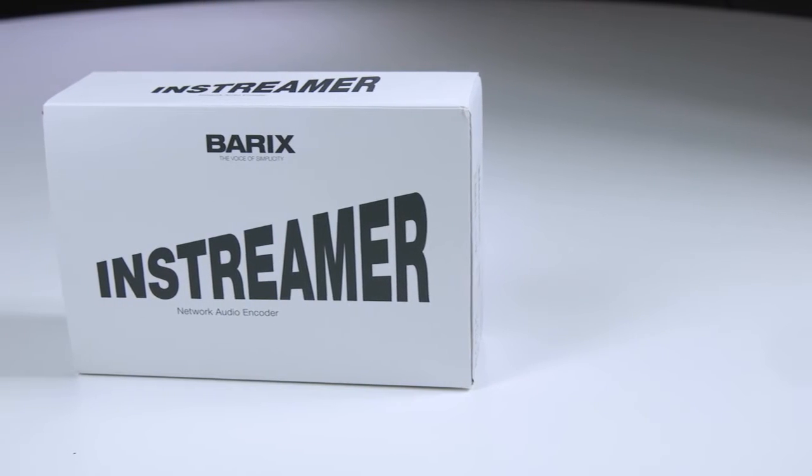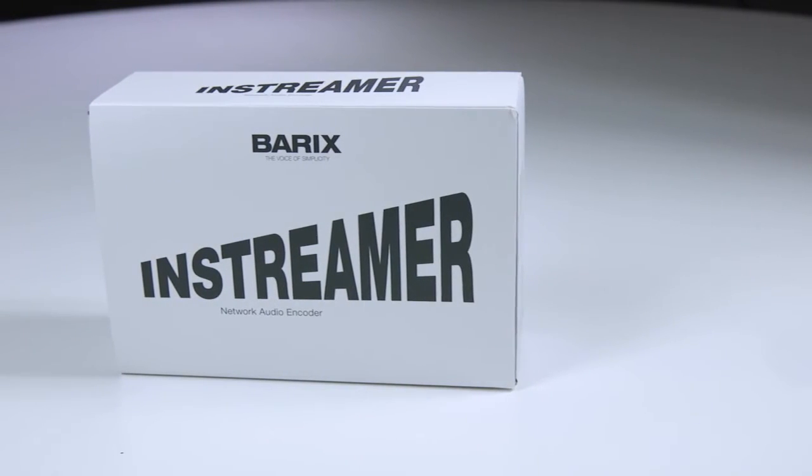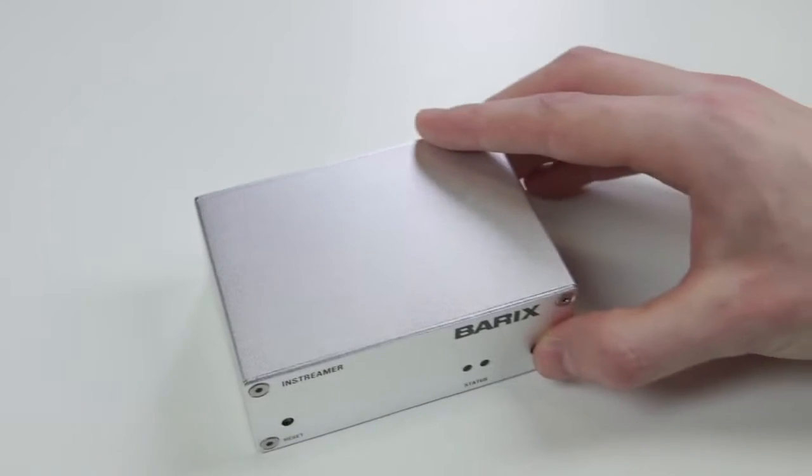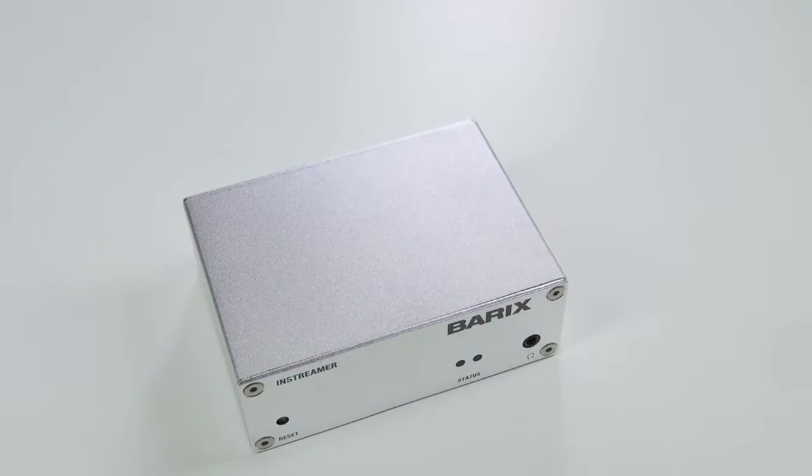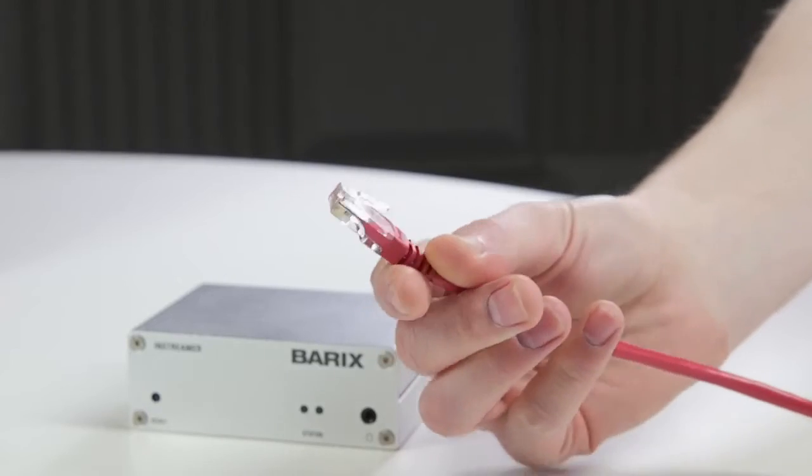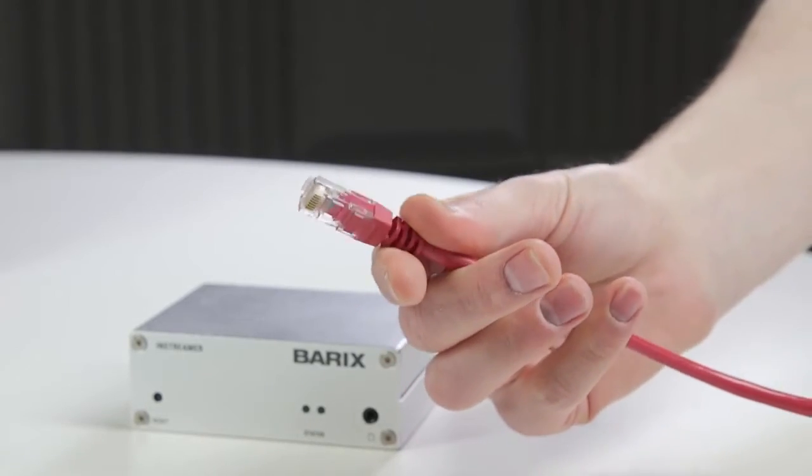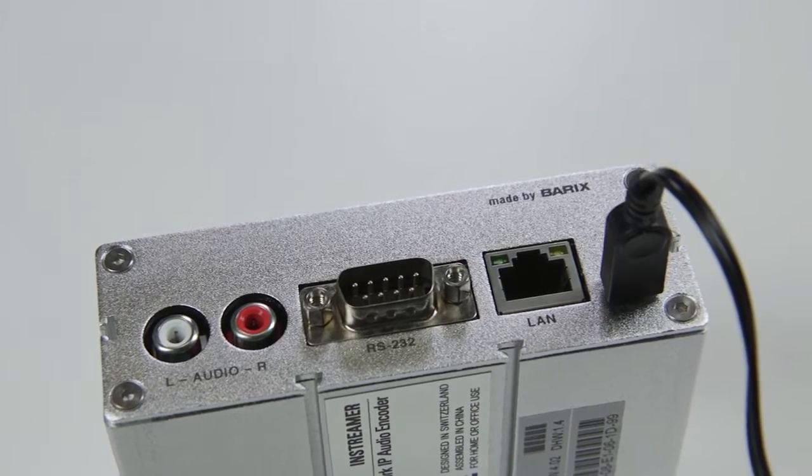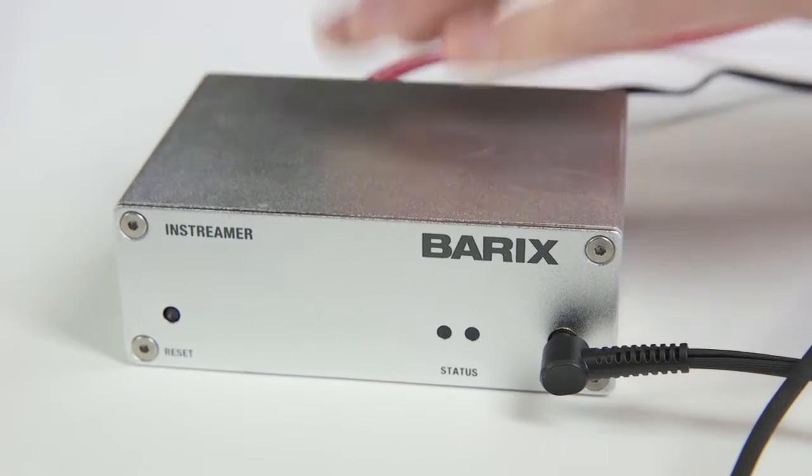Do you want to broadcast your FM, AM or digital radio station online? The Barix InStreamer is the ideal solution to make your shows available to a wider audience over the internet. Here's everything you need to know to get started.